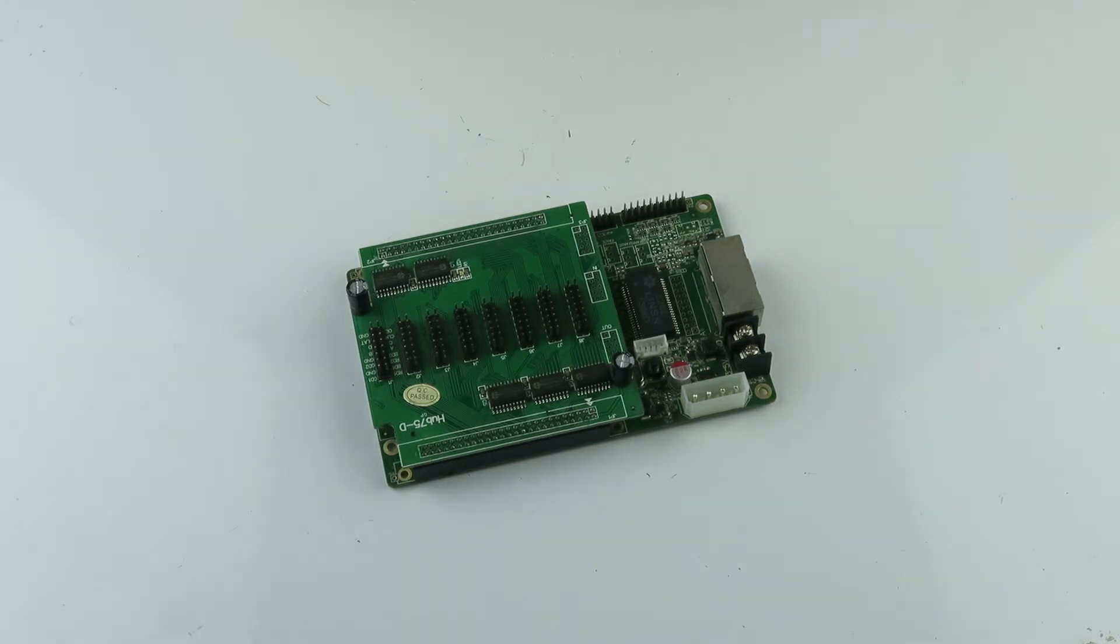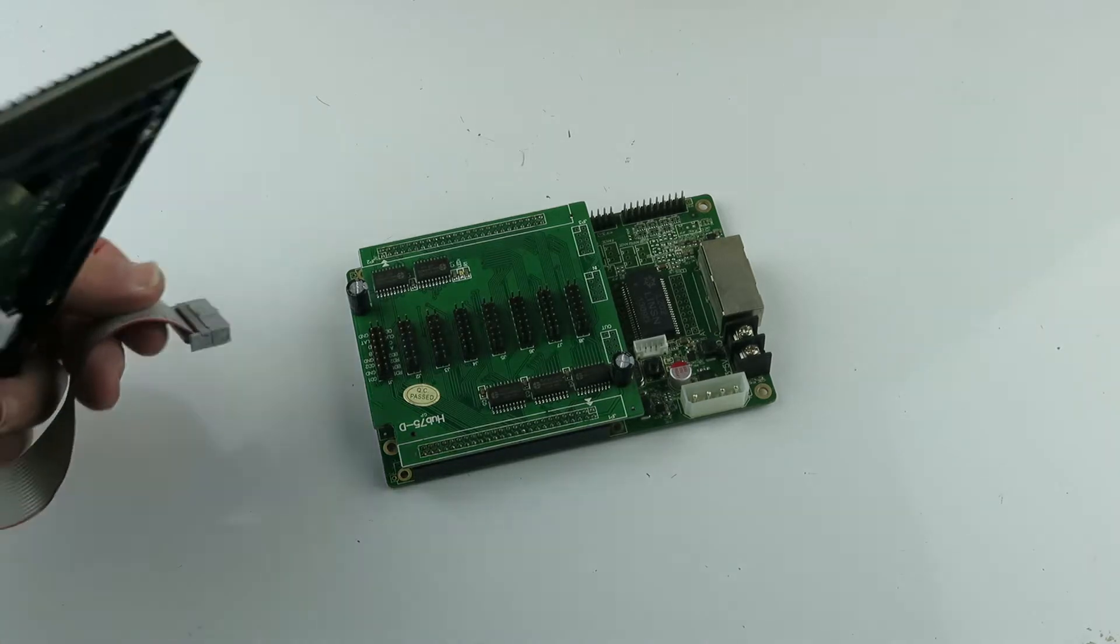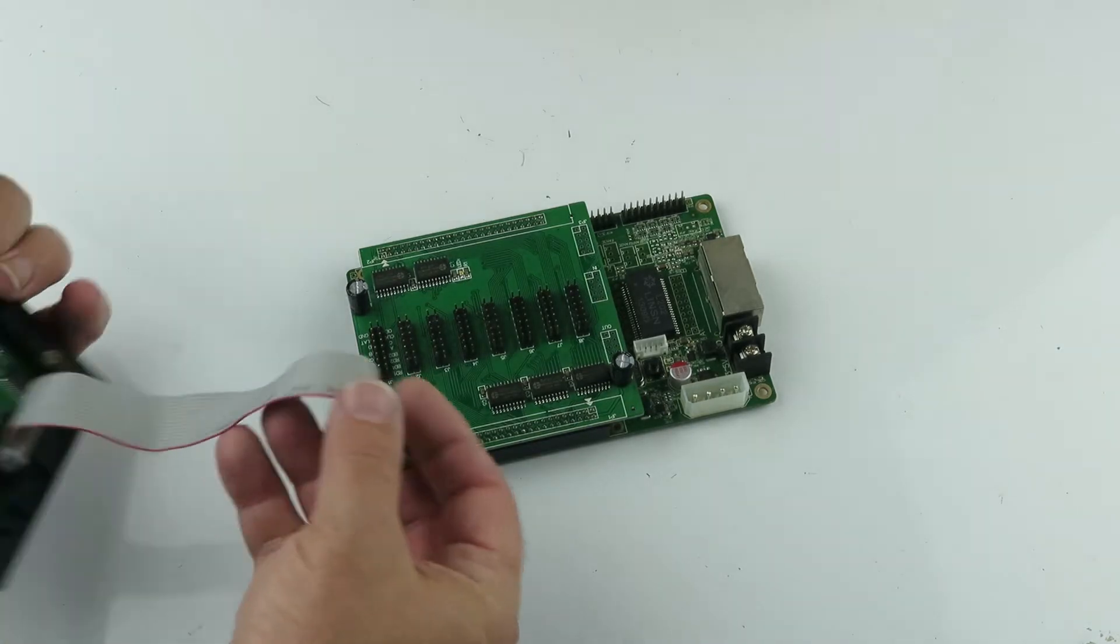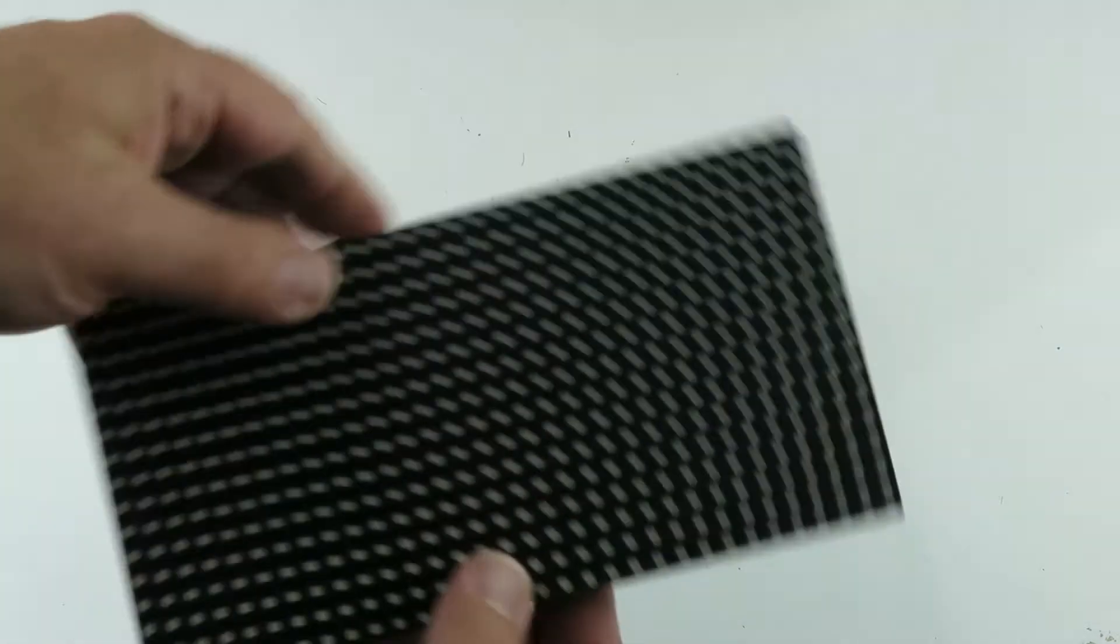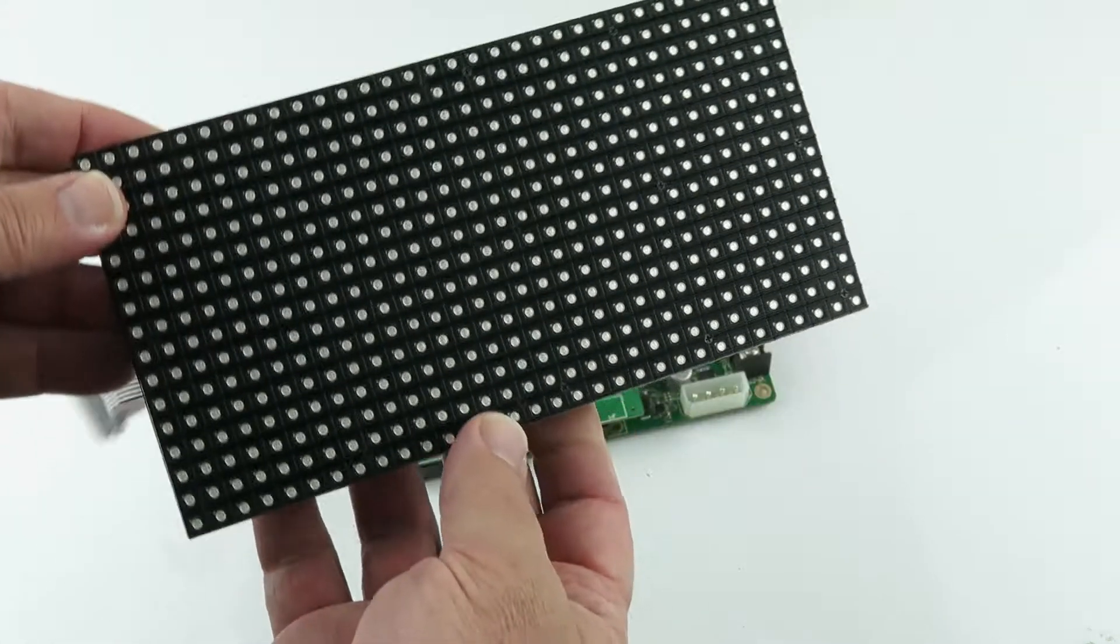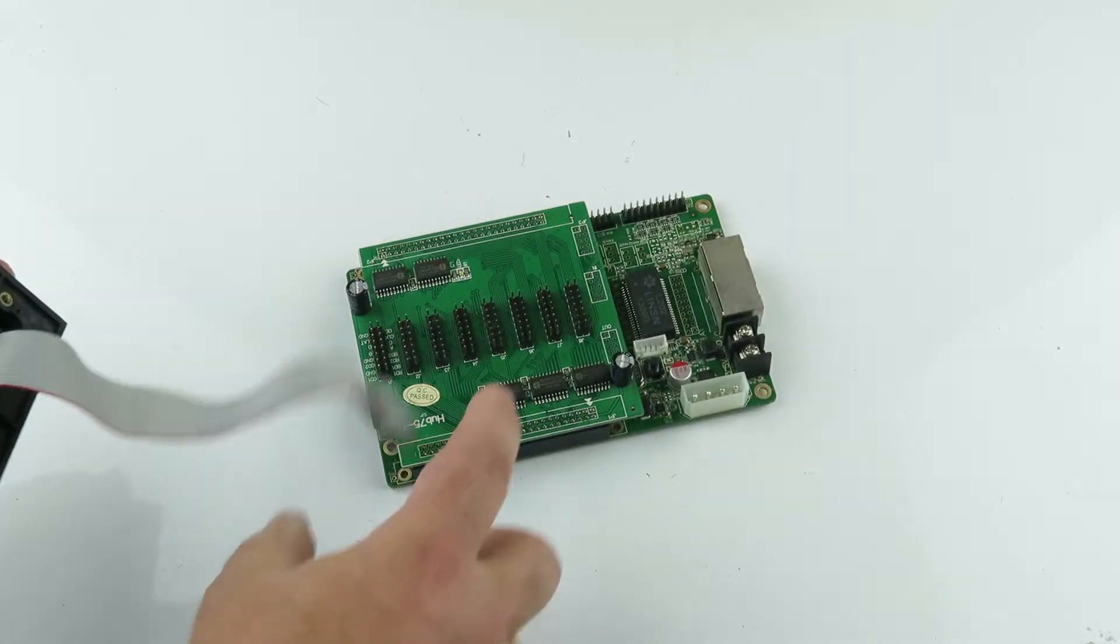Alright, let's connect a panel up to this board. Here's the panel. We're selling these individually.